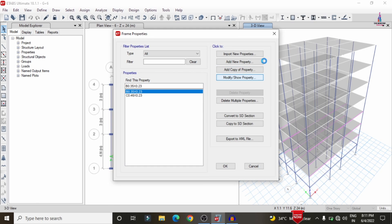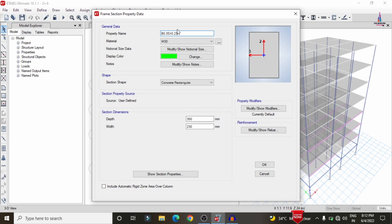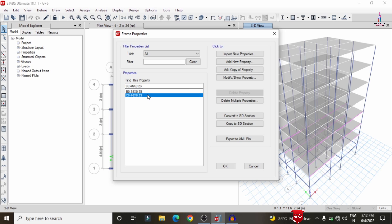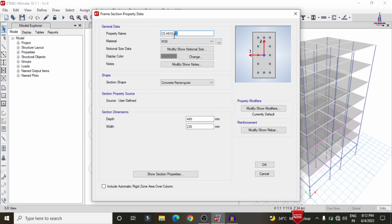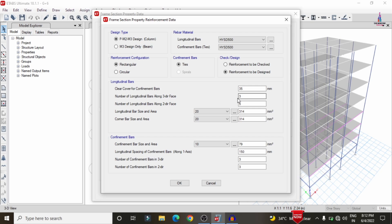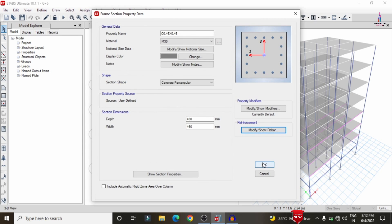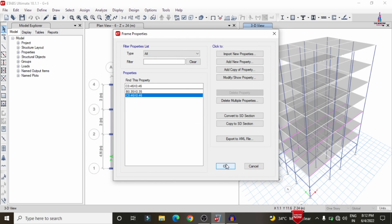Go to Define > Section Properties > Frame Section. Select the beams and click Modify — change the beam dimensions from 0.35 × 0.23 to 350 × 350 mm. Then select the column and click Modify — change the column dimensions to 460 × 460 mm with 5 reinforcement bars in each direction. Click OK to confirm.